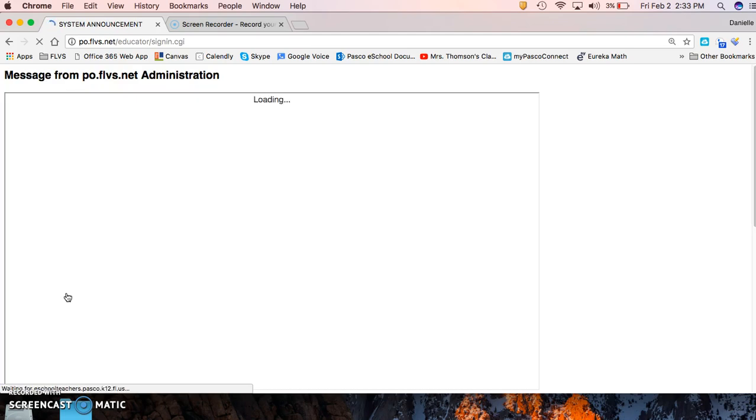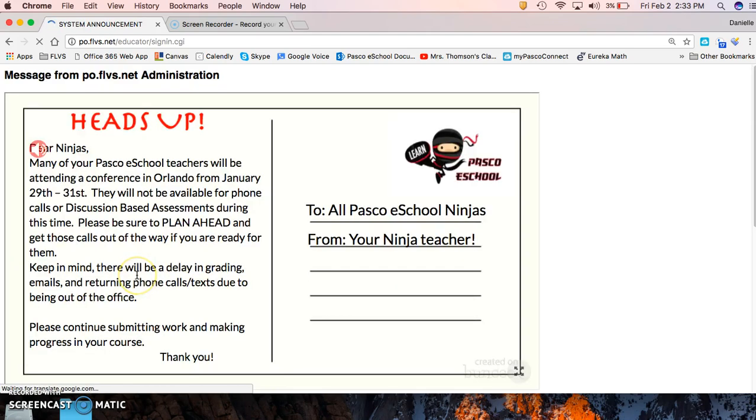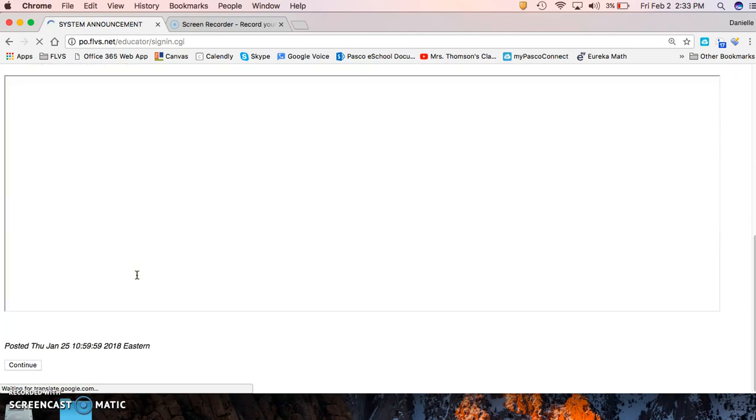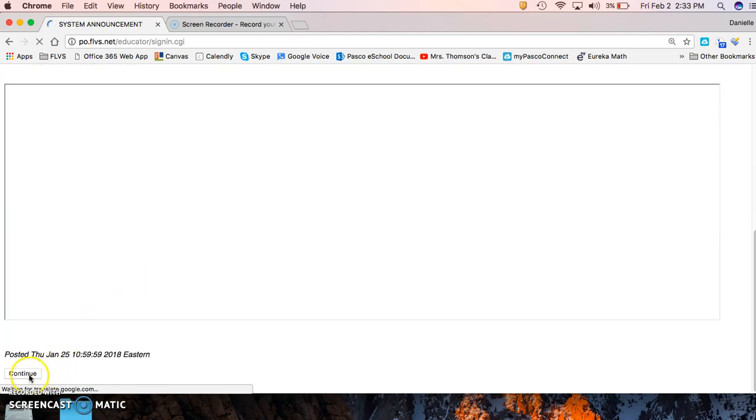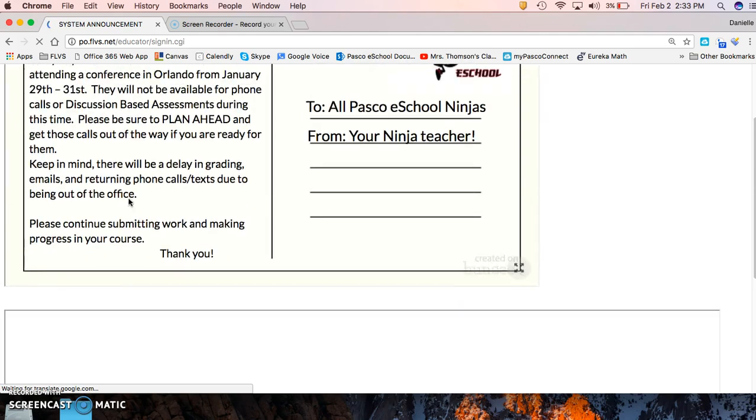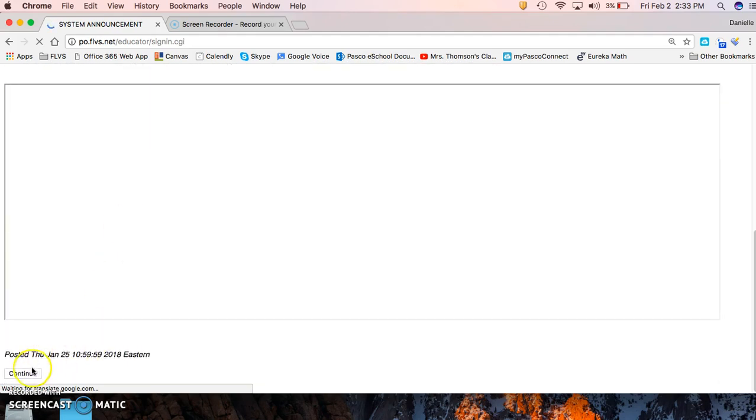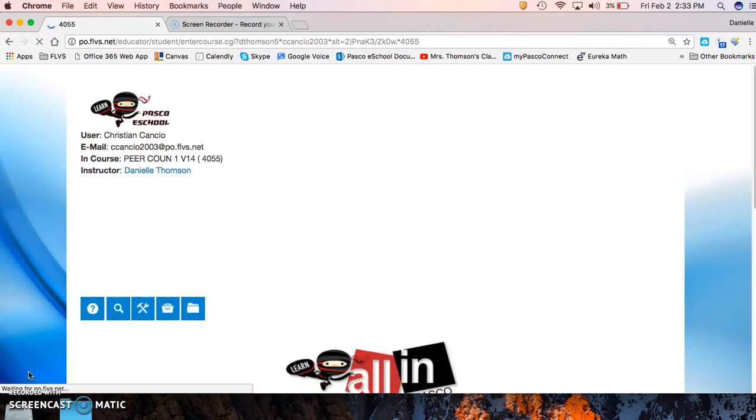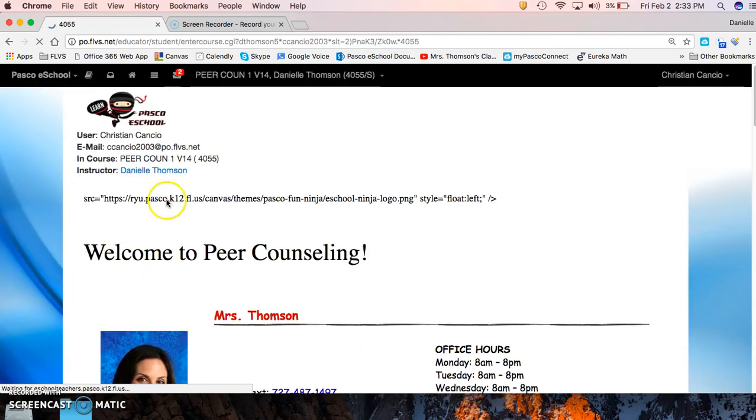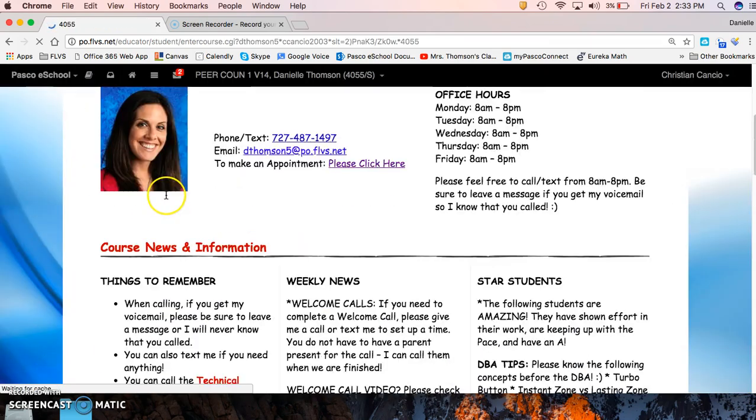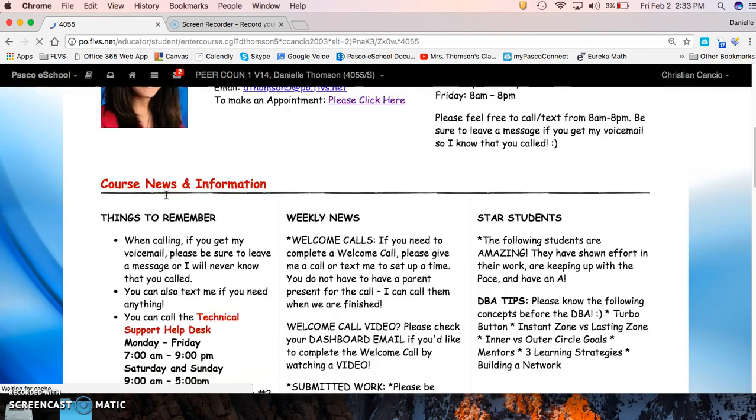Okay, you're going to scroll down. Here's where Pasco eSchool announcements are housed and they're taking a minute to load, so we'll skip that. Go to continue. Okay, this is our course home page where you get all your information.